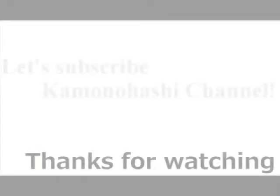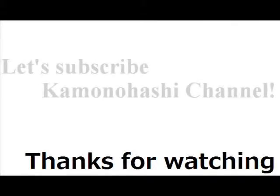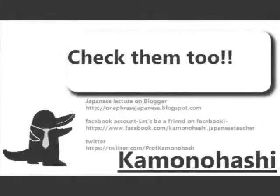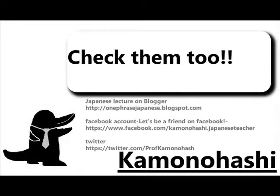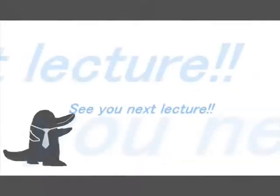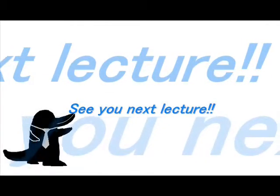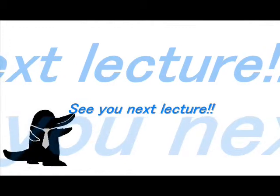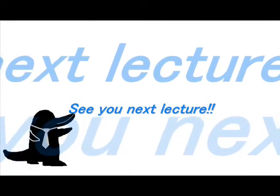Thank you for your watching. Let's subscribe to Kamono Hashi channel. Check another Kamono Hashi's stuff on the web. See you next lecture.